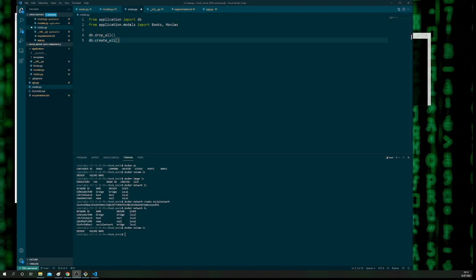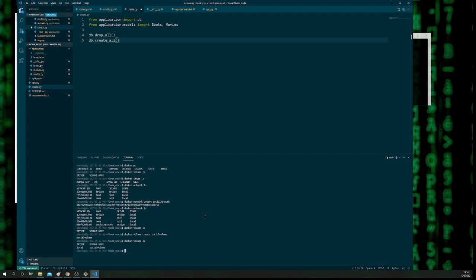We'll do docker volume create and then give it a name — we'll call it social volume. If we check again, we've created it. Our database name we're going to call social db. Now we're going to run the entire application — essentially create the Docker container which will have our MySQL in it.